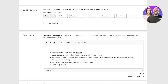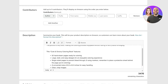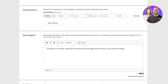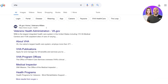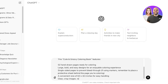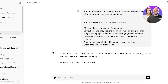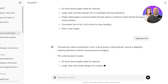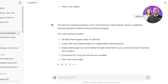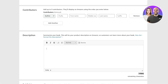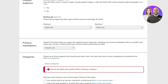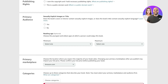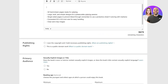I recommend using AI tools like ChatGPT to help you create interesting descriptions for your book. I'll copy an existing description referencing things like hand-drawn pages, large bold easy designs, single-sided pages to prevent bleed-through, and convenient sizing, then paste it into ChatGPT and ask it to rephrase. Once it rephrases, copy and add that into your KDP listing. Then add your primary marketplace as Amazon.